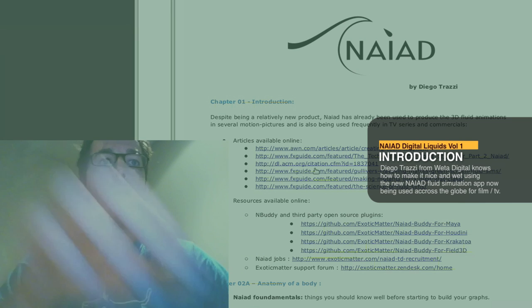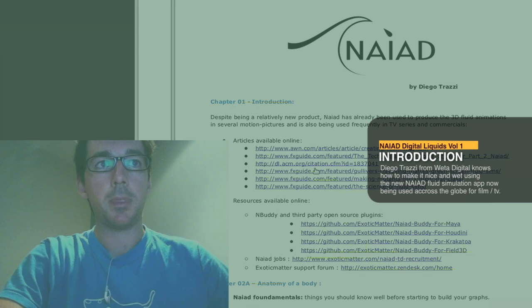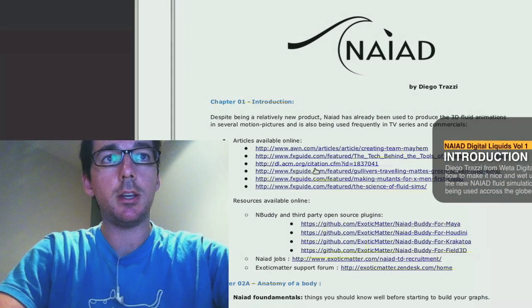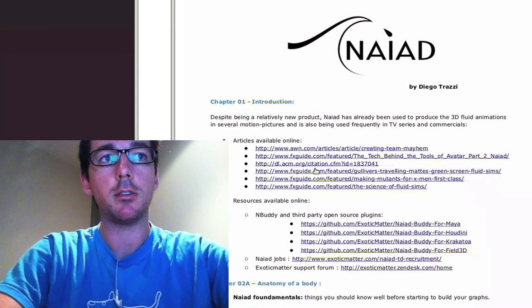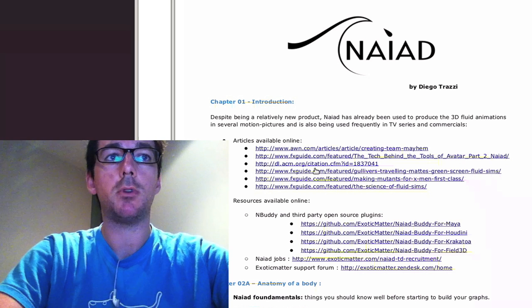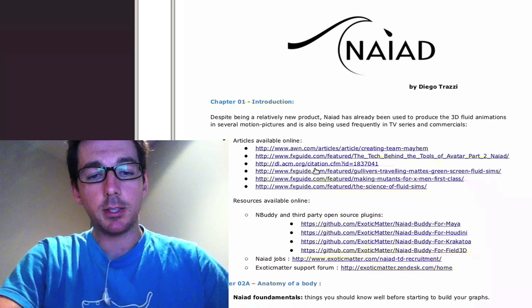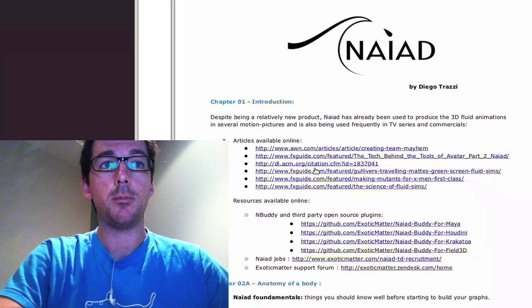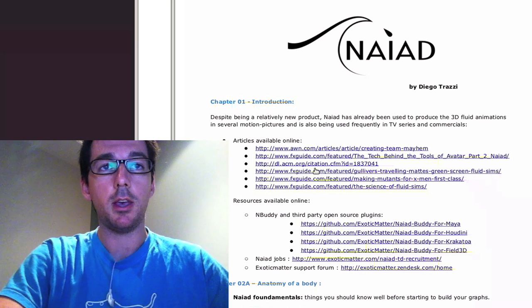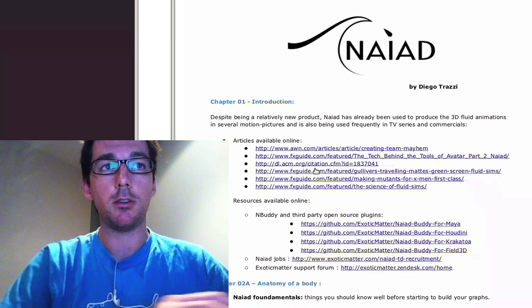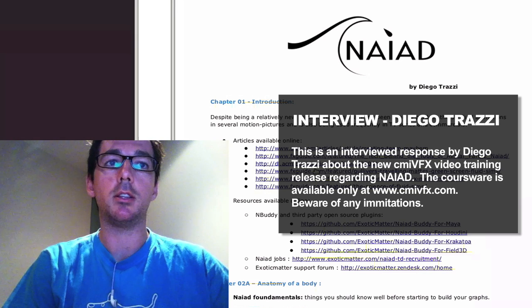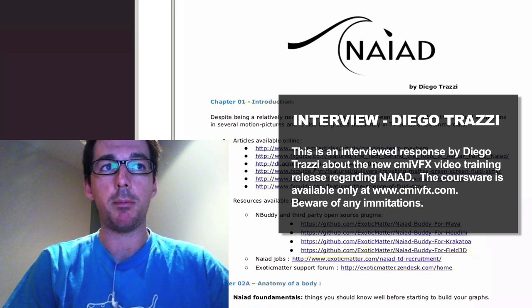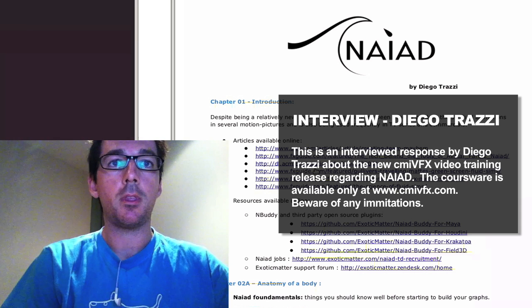Hello and welcome to the CMI NAIAD training class. My name is Diego Trazzi and I'm currently the Lead Water Technical Director at one of the major visual effects companies in New Zealand. It's an honor for me to be here talking about NAIAD with you today and discuss some of the technology and challenges that we face to create the most incredible shots that I've ever been working on during the last few years.